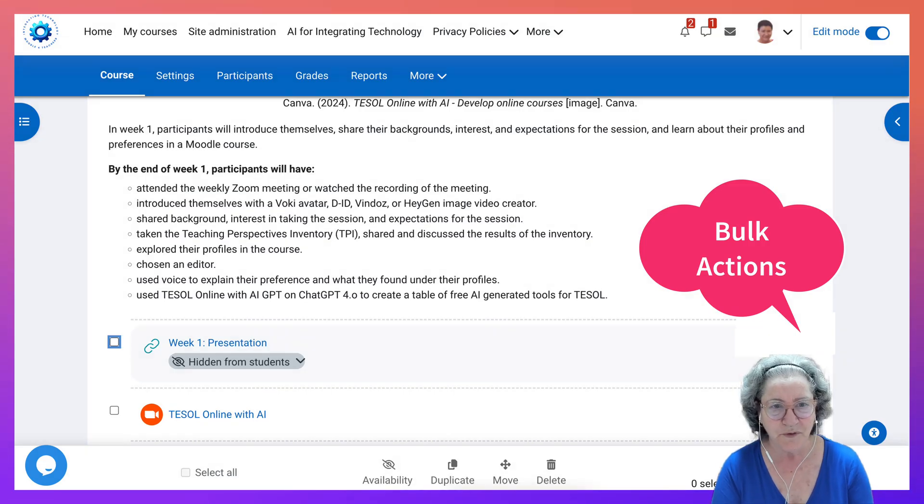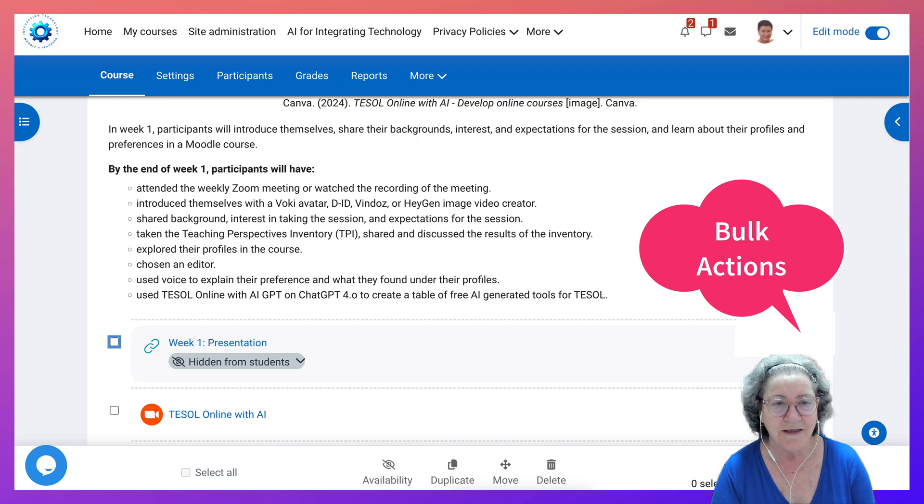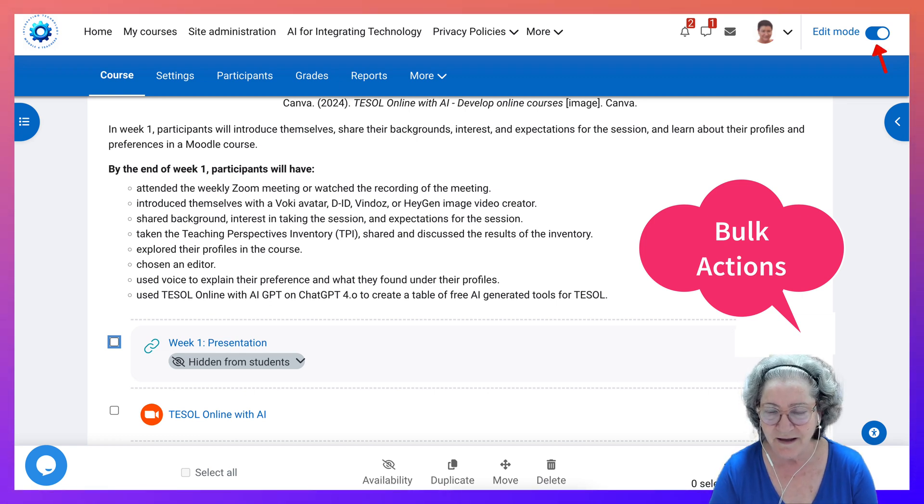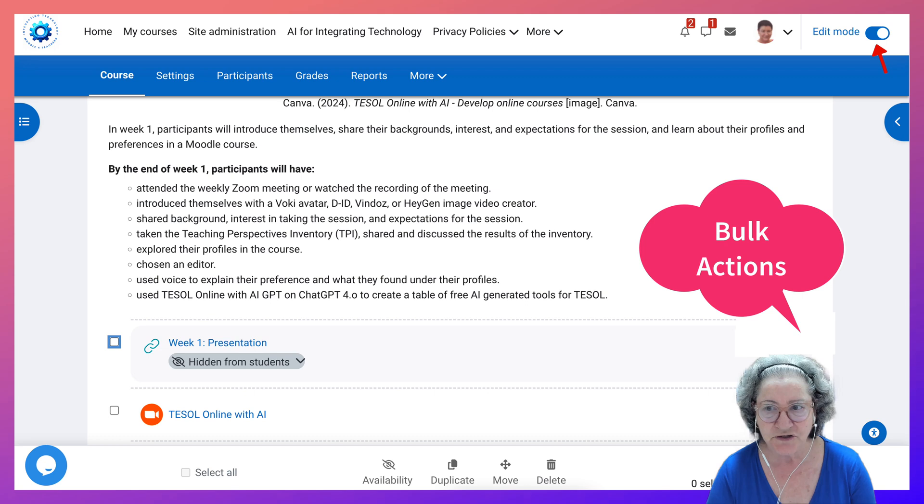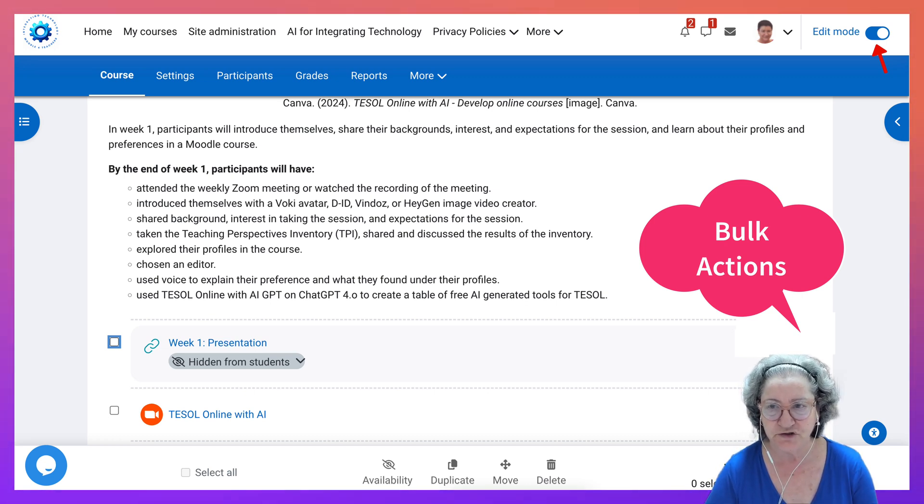Hi there and welcome to a course on Moodle. The name of the course is TESOL Online with AI. My name is Nellie Deutsch and I'm going to show you how you can use the bulk feature.